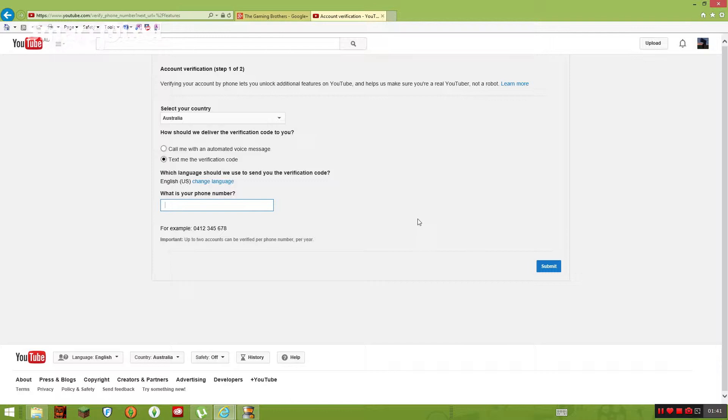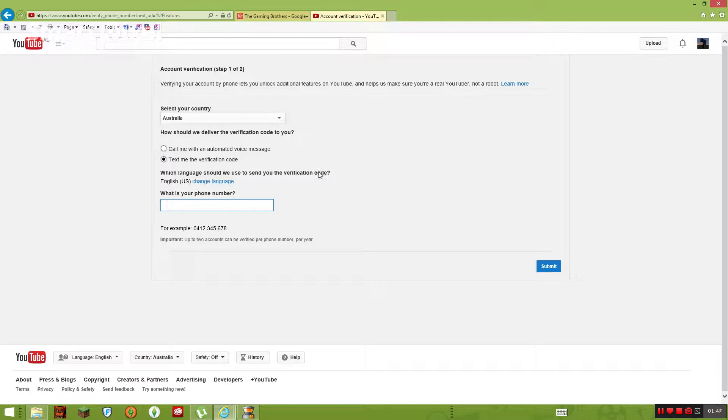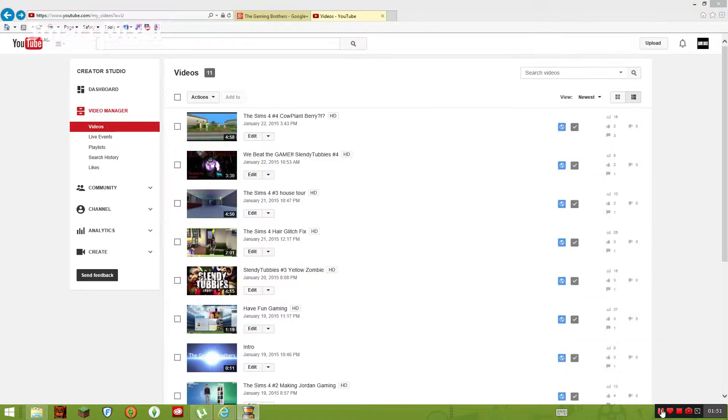And then you go submit. They'll text you something and you put in that code, and then you will be verified. So once you've done that, come back to this video. So great, you've done that and you came back, great.